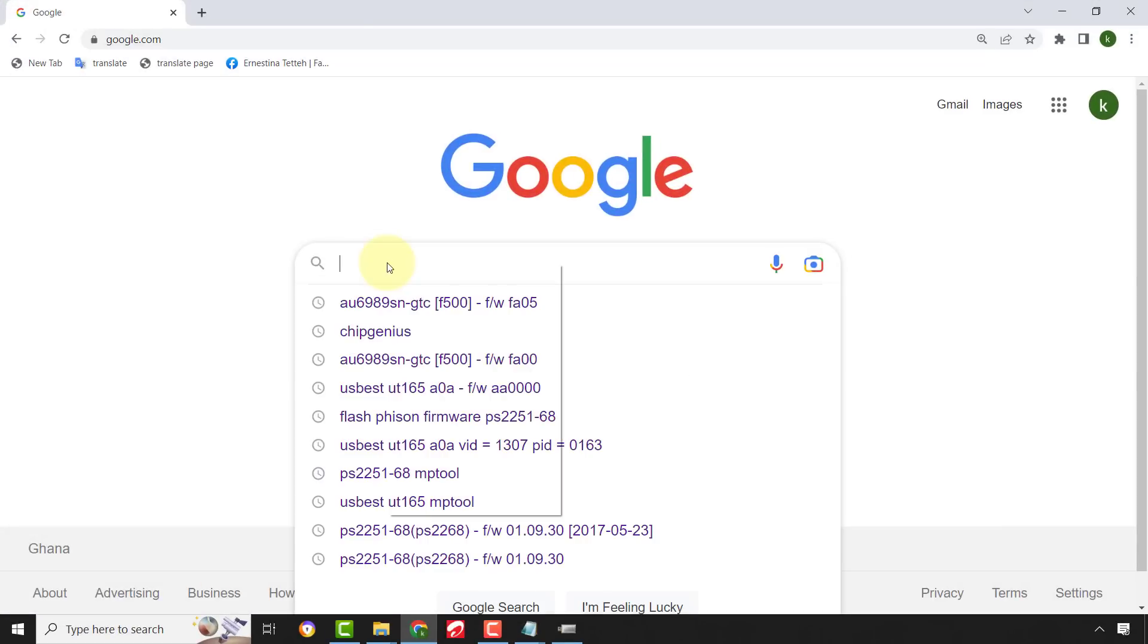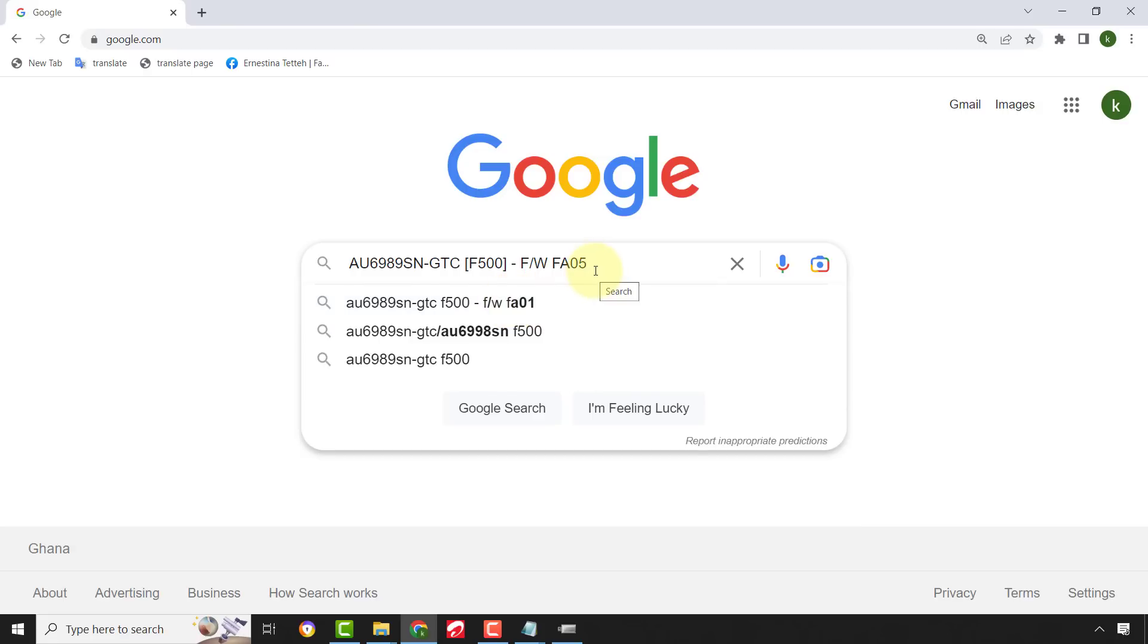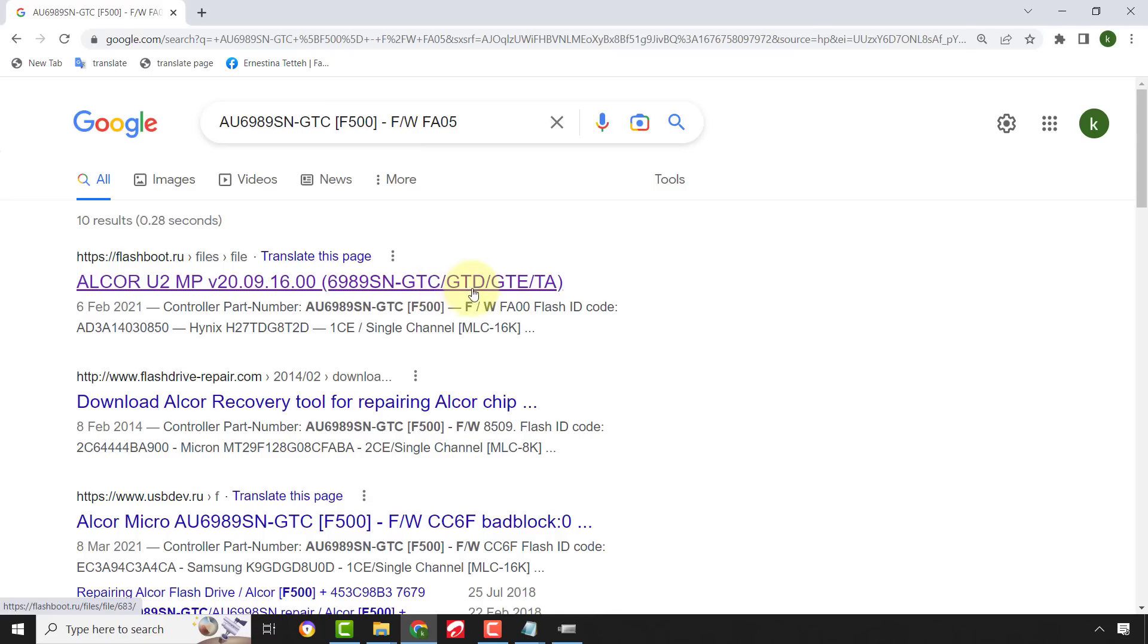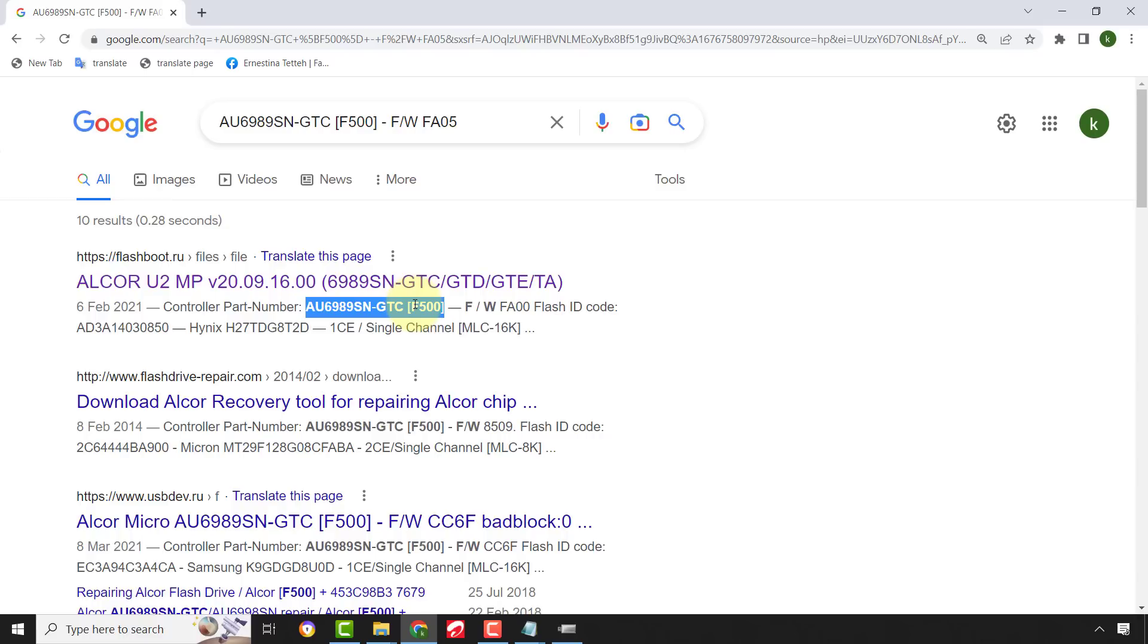Let's paste the controller part number and see the results. We are getting Alcor AU6989-XN JTC-F500. This is correct so we can click on this.